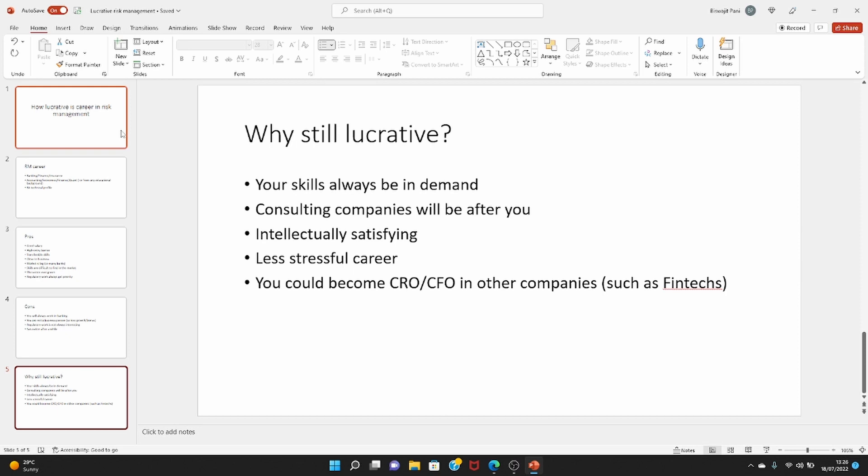Consulting companies will also be looking for you. So many consulting firms, the big four ones, even the strategy consulting firms such as McKinsey and Bain, they will also be looking for you because they also work for banks. So your skills will be in demand. So if you feel saturated after 10-15 years, you can make a move to consulting. There you will be working for the front office, you will be making money for them instead of working for a cost center. You will be working there for a profit center.